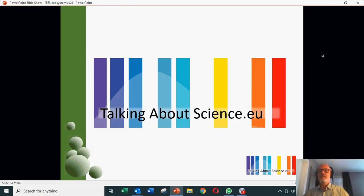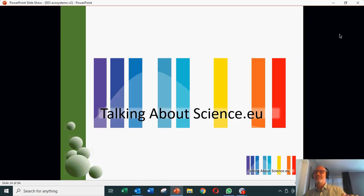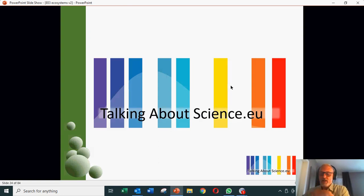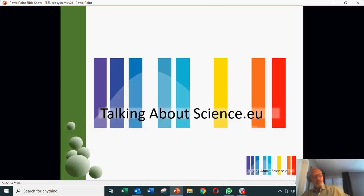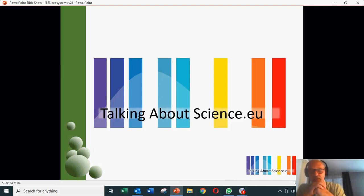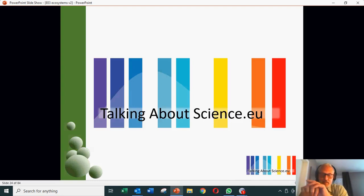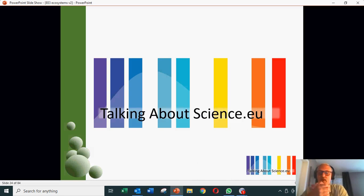Okay, so here we are. I can see Stefano up in the corner there, which is a bit weird, but anyway. So where we got to last time — we will start, we were talking about ecosystems, and I was going through different characteristics of ecosystems and different types of ecosystems.